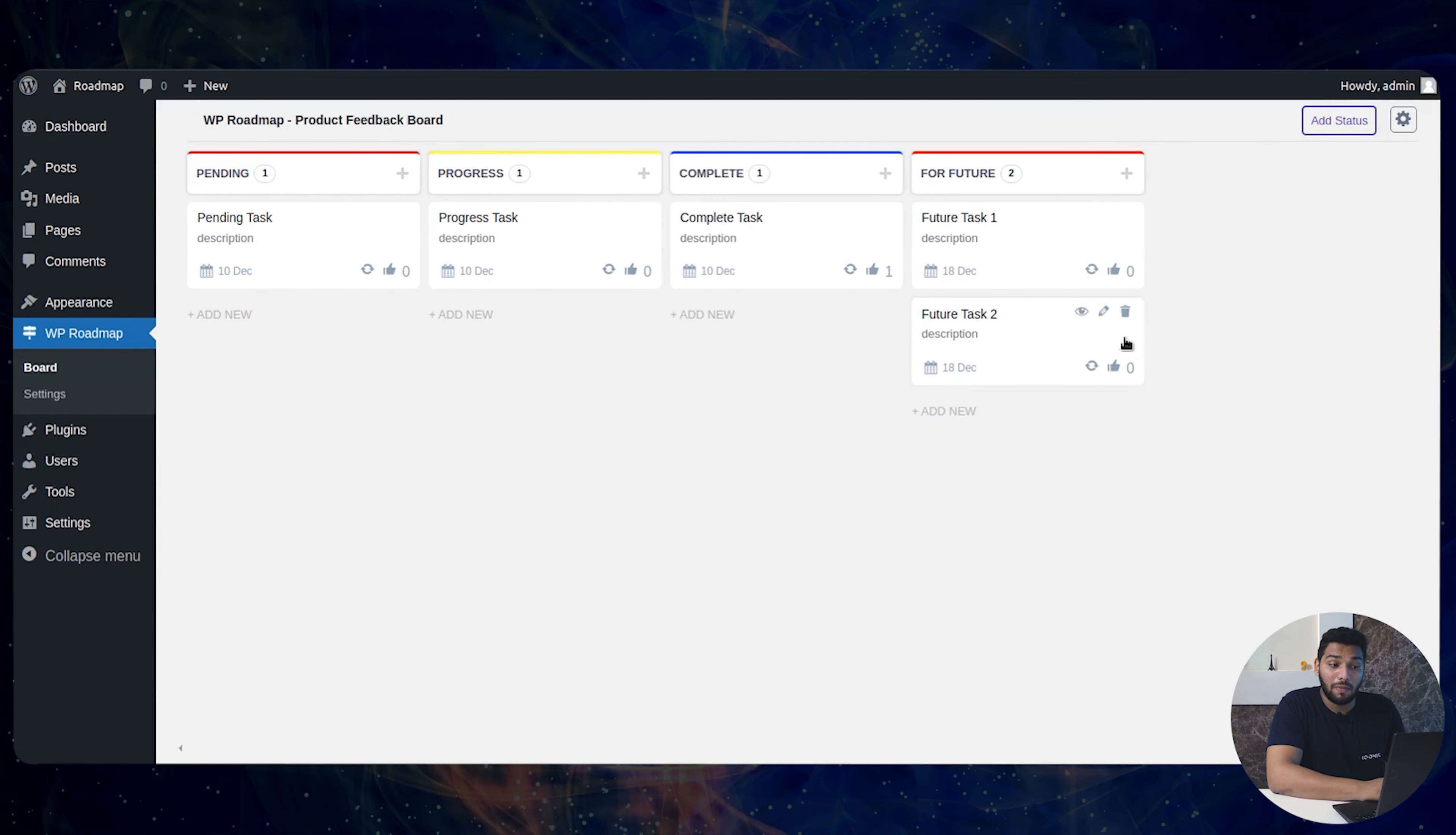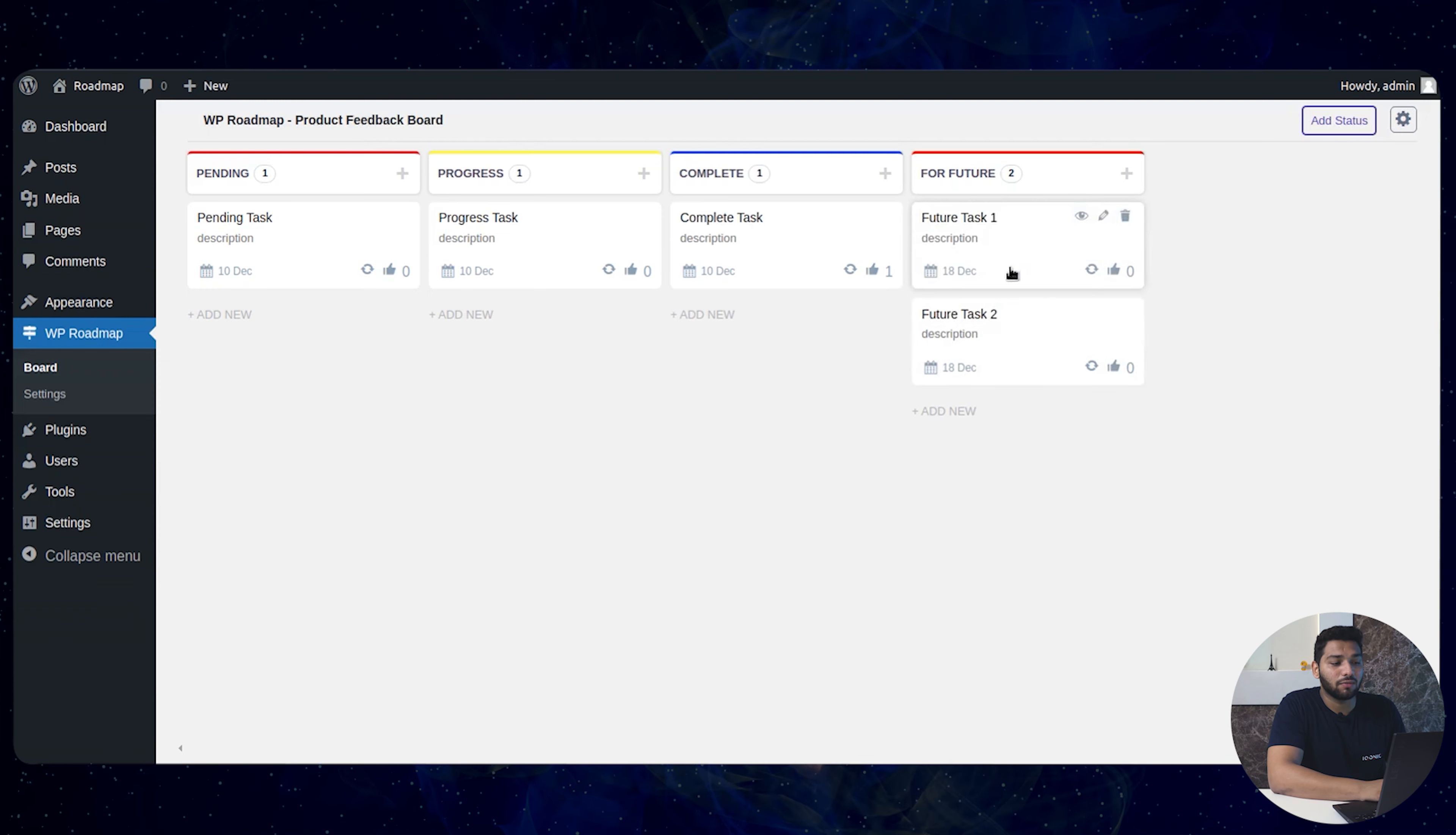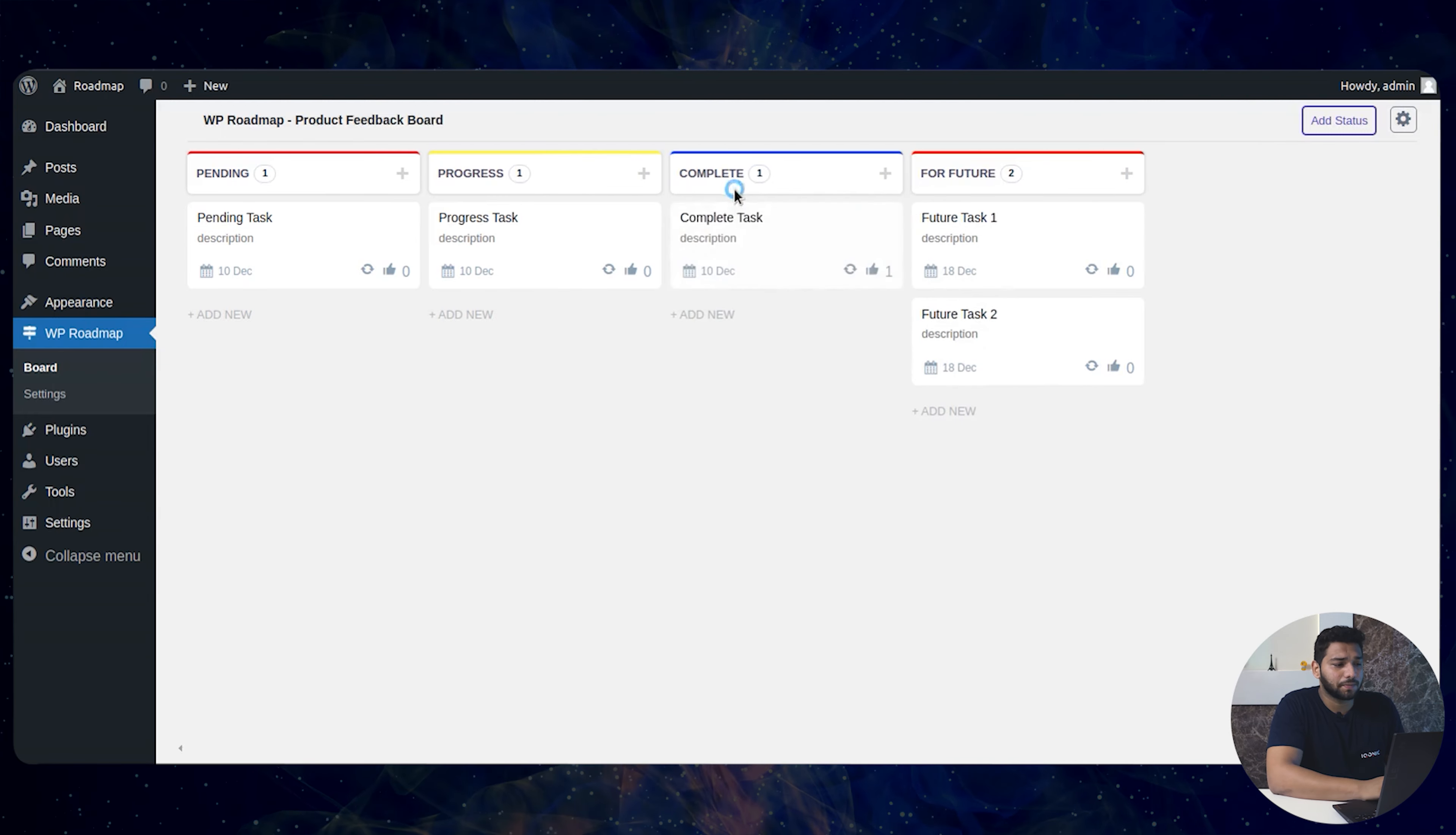And you can manage your work by simply dragging and dropping. Like here I am getting this from complete one and putting it into the future. And back again.